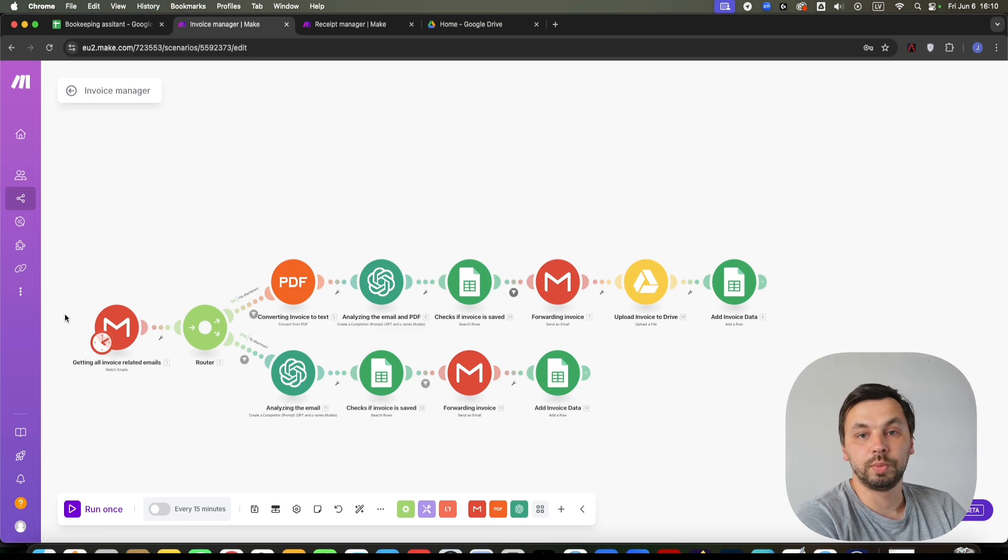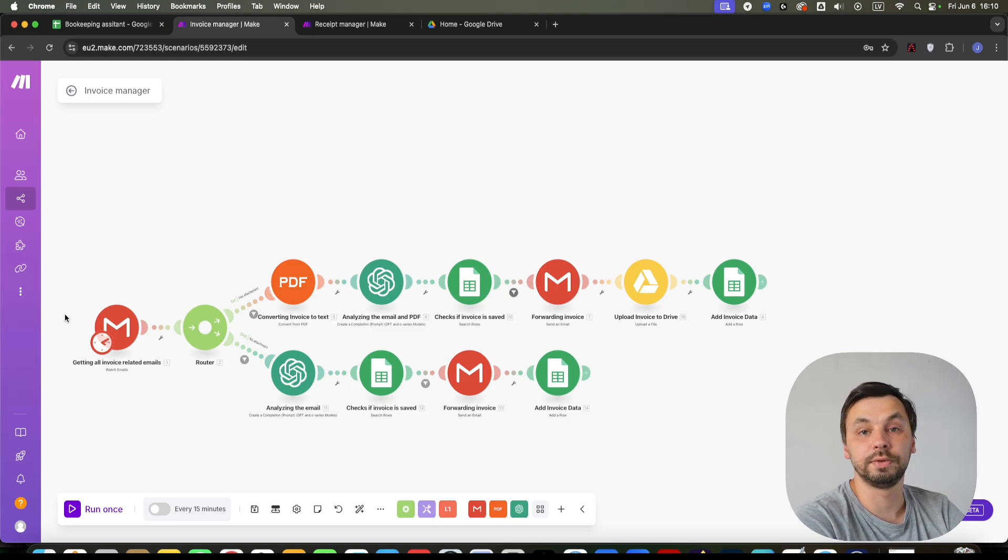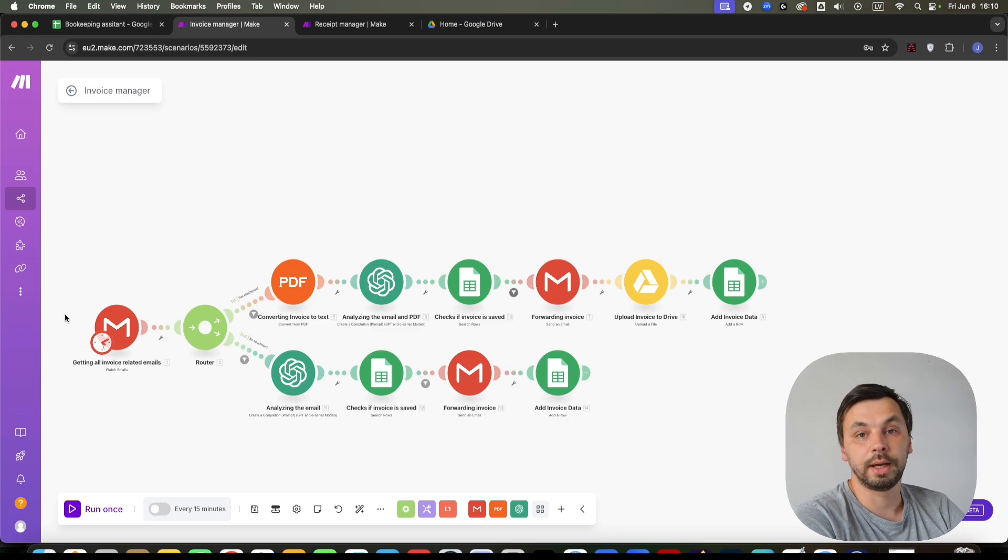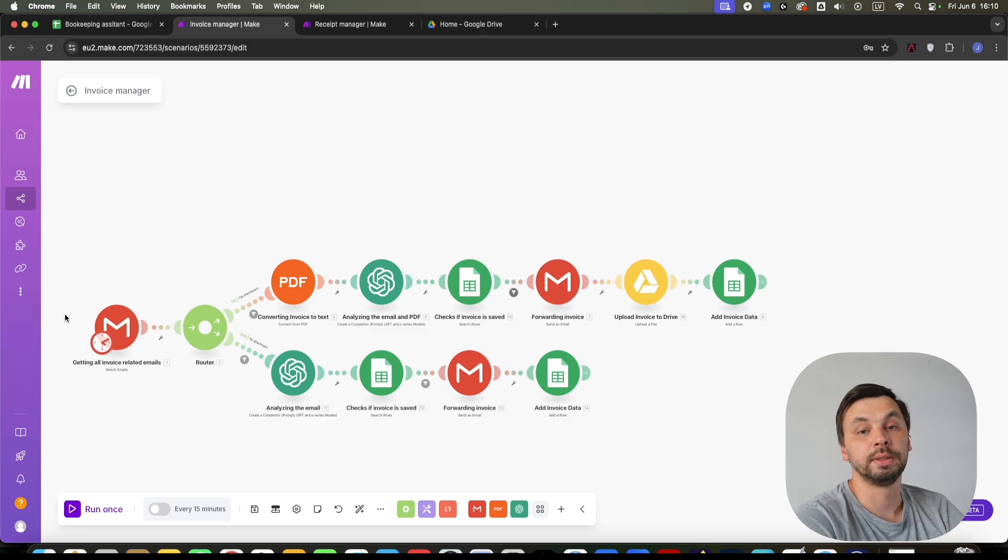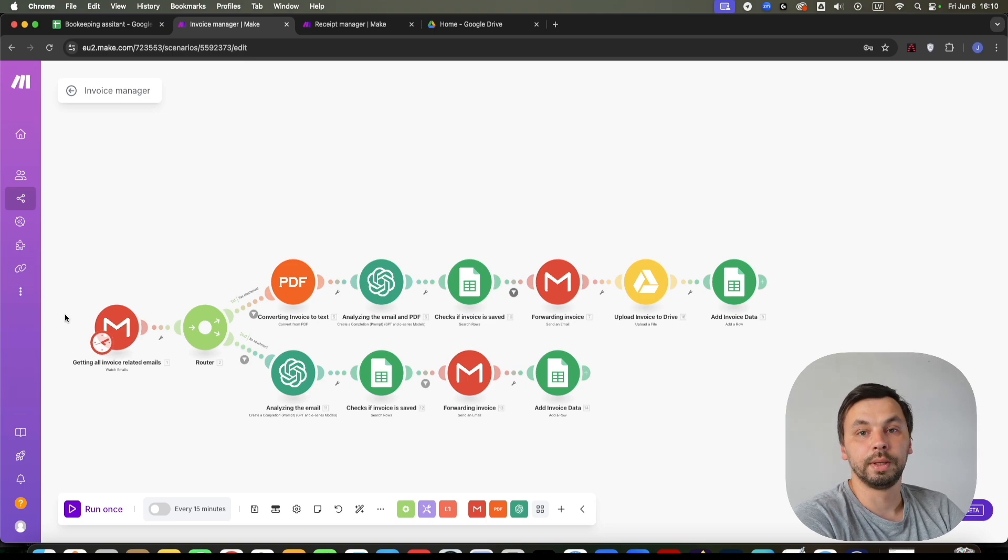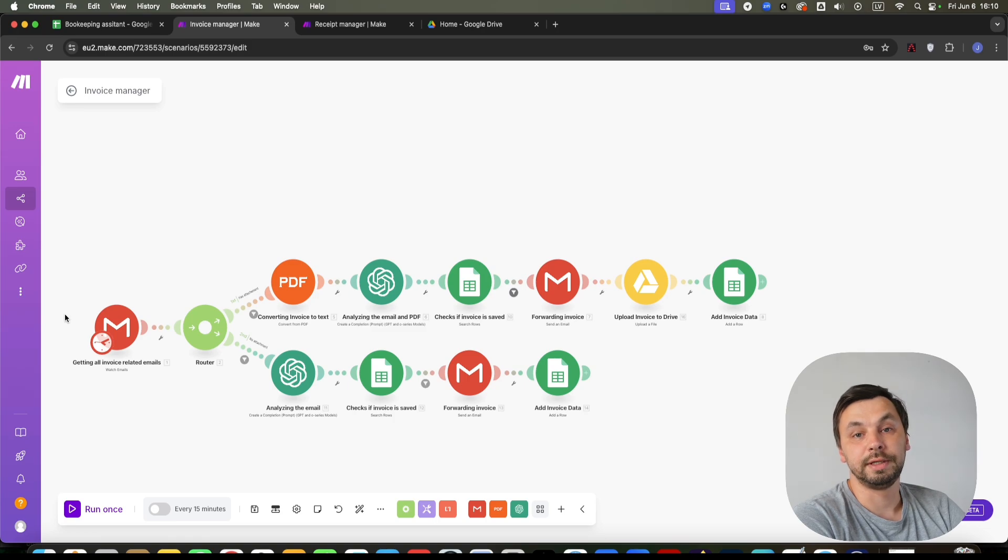This automation works on make.com no-code platform. It consists of two workflows. One will handle all your incoming invoices in your Gmail account. The other one will handle your receipts. To handle your receipts, you only need to take a picture of it, send it to a Telegram bot. It will automatically trigger an automation that will handle your receipts for you.